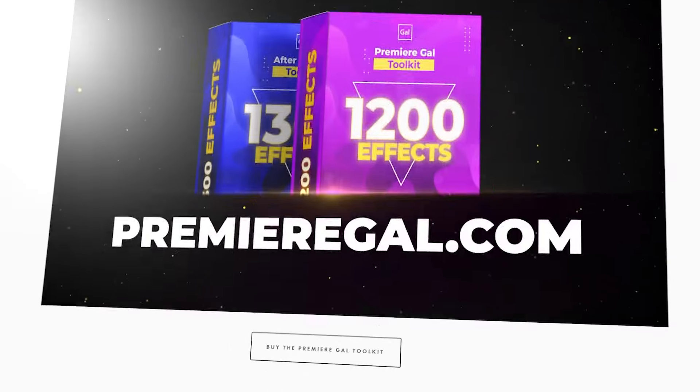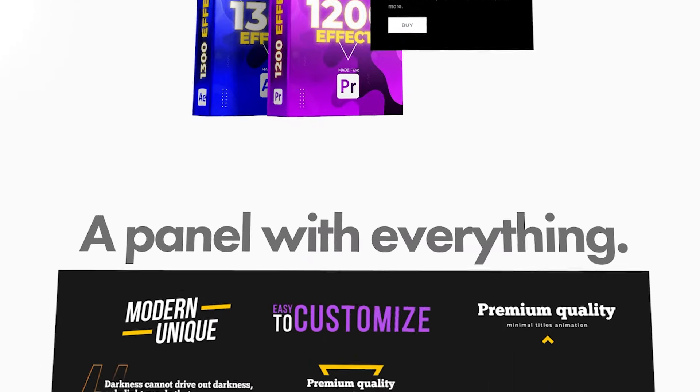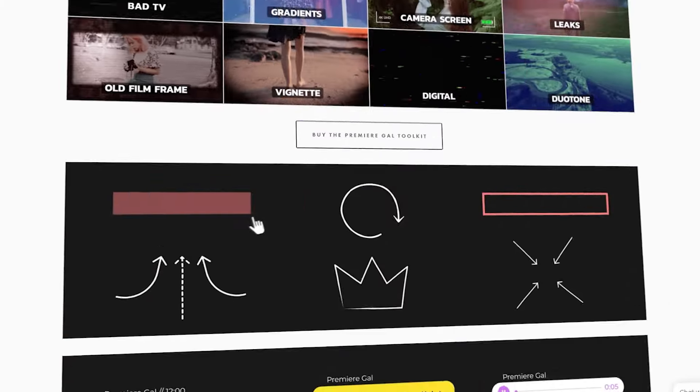And by the way, I'm Kelsey. If this video is helping you out so far, be sure to give it a thumbs up as well as subscribe. And if you like what you see here, you should definitely check out my Premiere Gal toolkit that my team and I designed for Premiere Pro and After Effects.